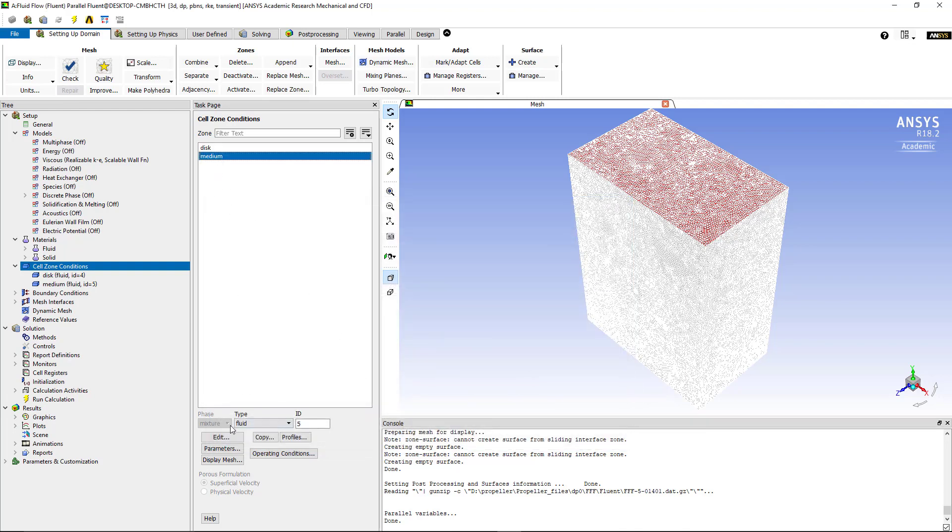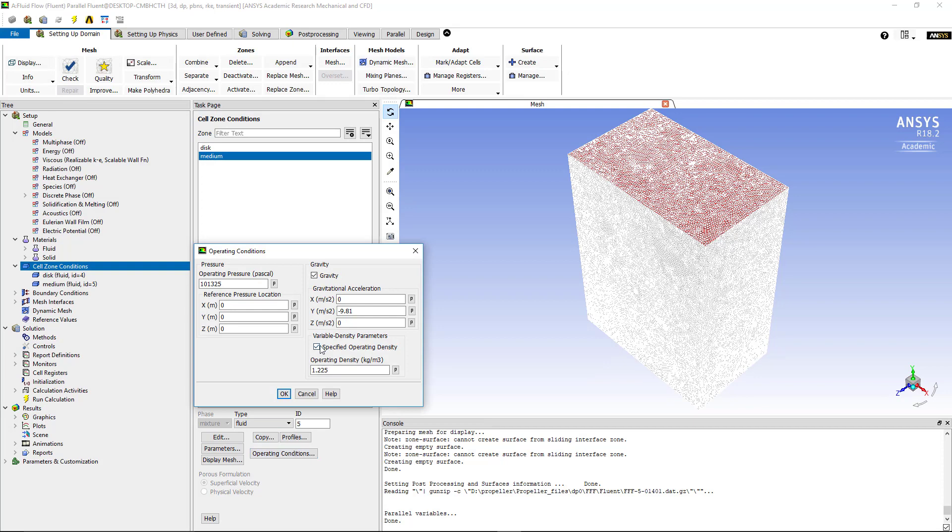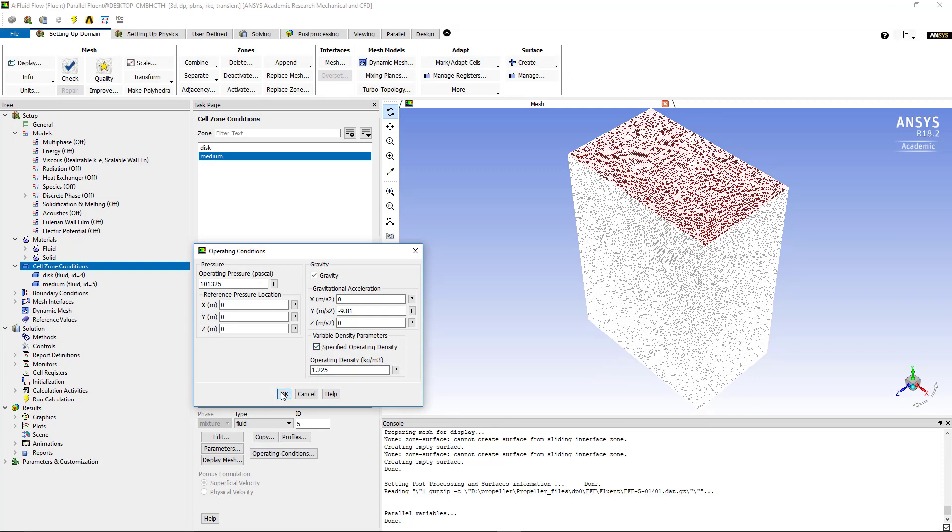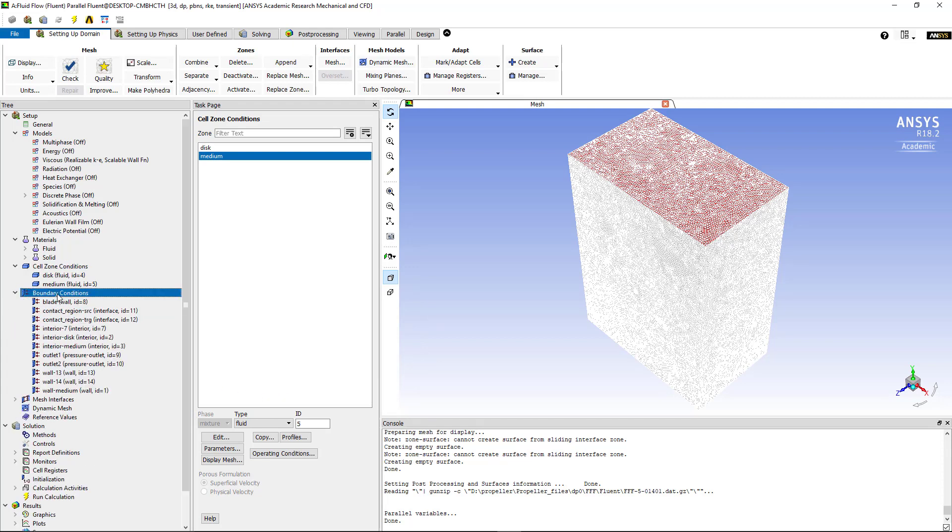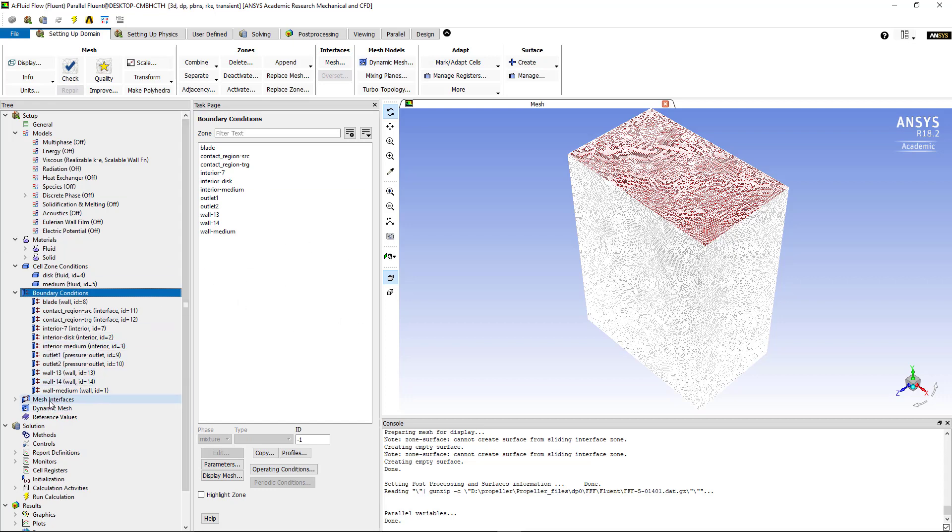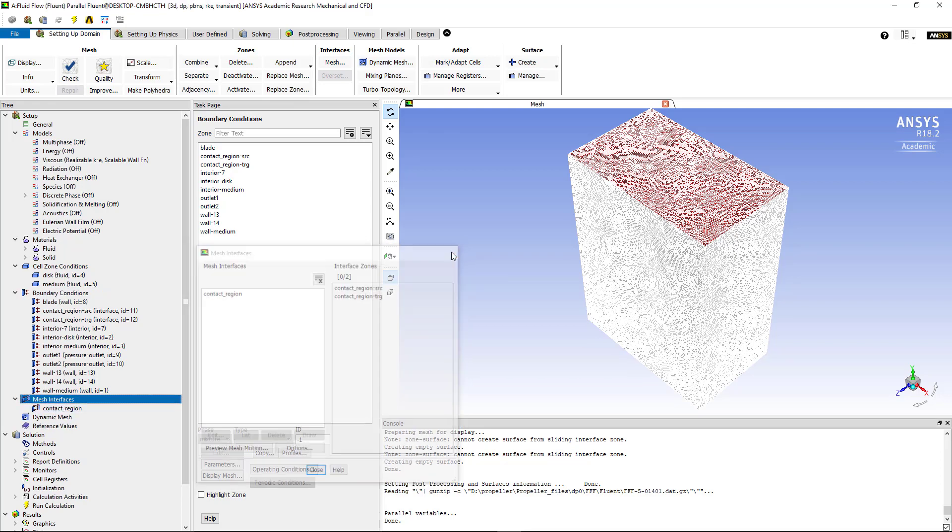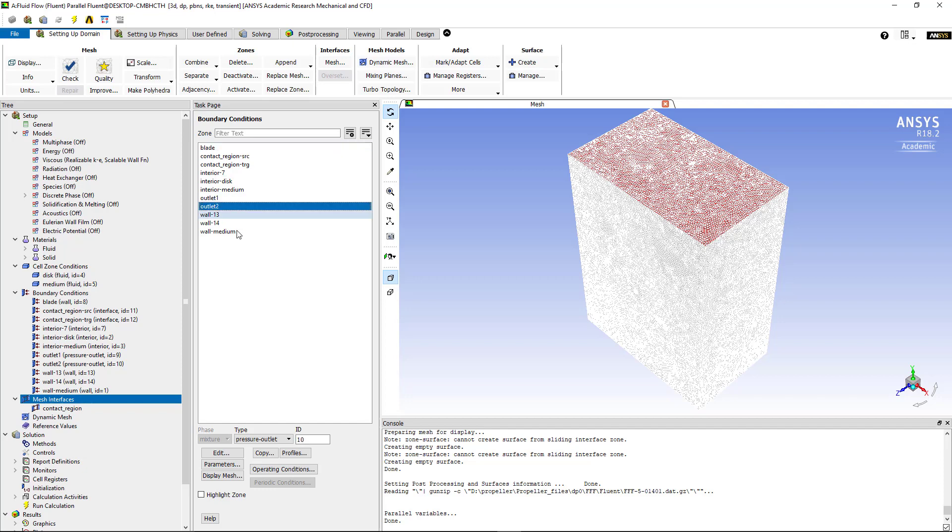We go to medium - there's nothing to do there. We click on operating condition and make sure to tick the specified operating density and press OK. Now if we go to the boundary condition, you can see that fluent itself has created the mesh interface automatically by doing the contact region between the target and the source. You don't need to do that manually. You can see that we have a blade which is a wall and we have the two outlets and the rest will be considered as wall.